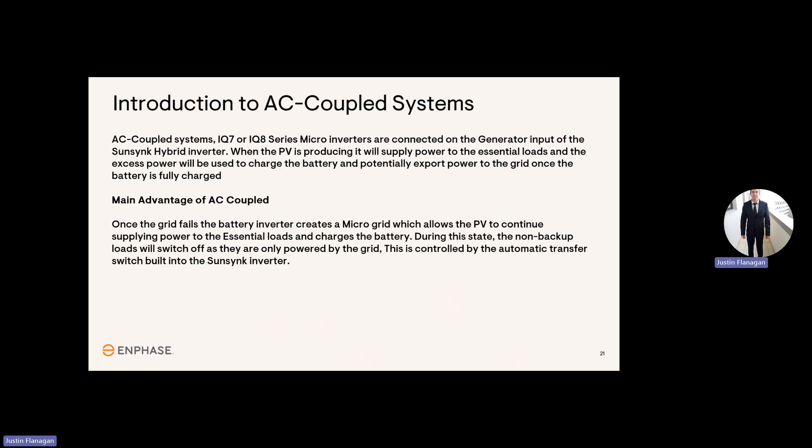The main advantage of AC-coupled, once the grid fails, the battery inverter creates a microgrid, which allows the PV to continue supplying power to the essential loads and charges the battery. During this state, the non-backup loads will switch off as they are only powered from the grid. This is controlled by the automatic transfer switch built into the SunSync inverter.